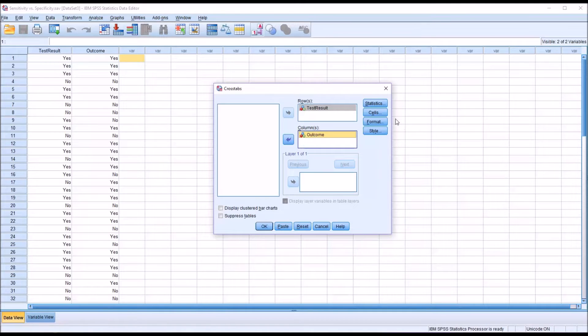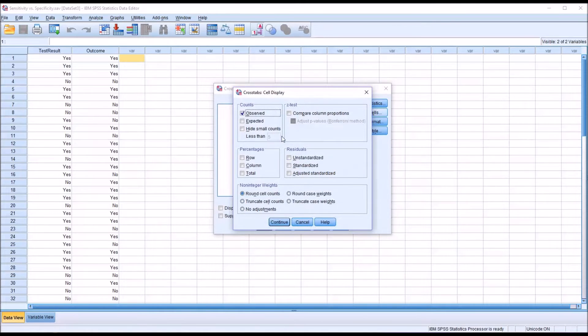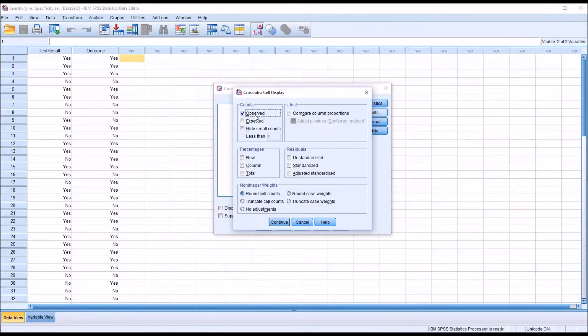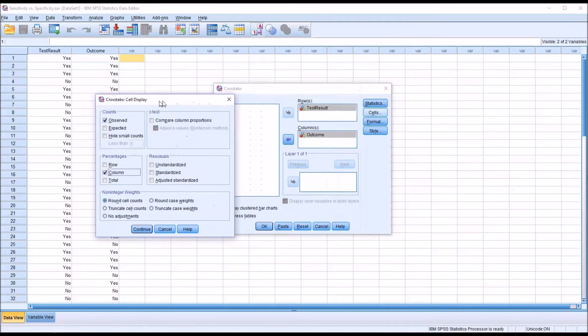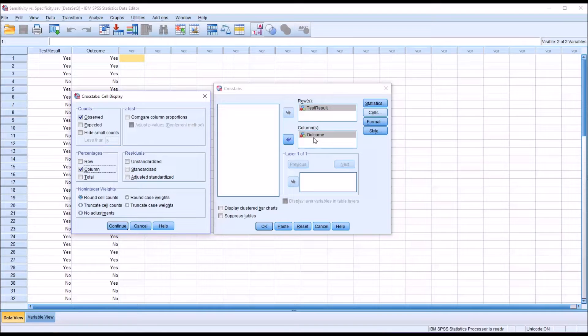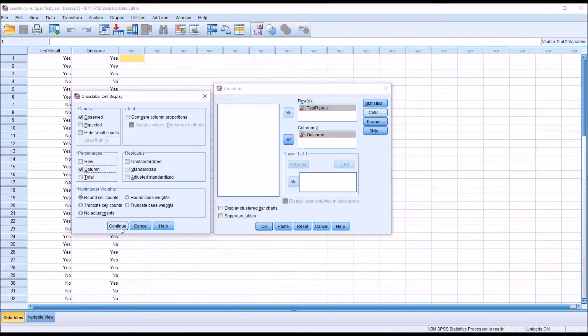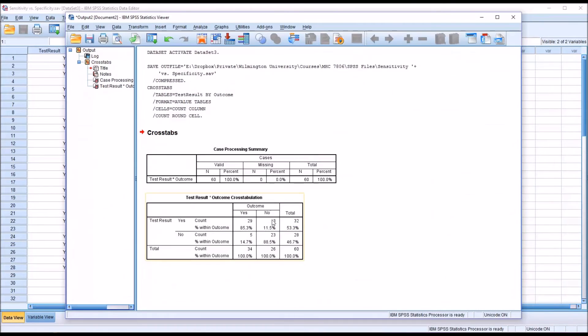Under cells, you see by default the observed count is displayed. In this case, I also want the percentages. Under percentages here, I want to display column. Because for column, I have the outcome variable loaded, so that's the percentage I want to display. I'll click Continue for the cell display and then OK for the cross tabs.